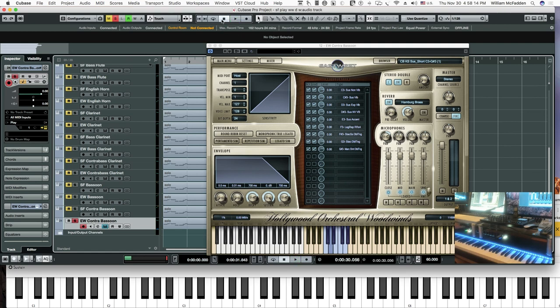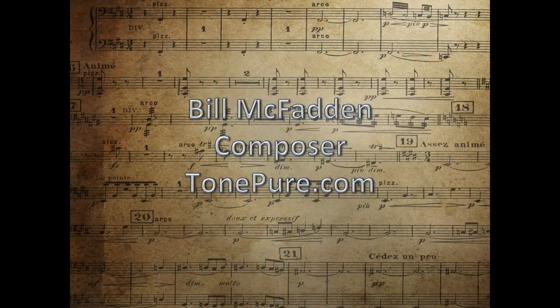A comparison between Spitfire and East-West woodwinds — the Hollywood Orchestral Woodwinds from East-West. This is Bill McFadden from Tone Pure Music. If you found this informative or interesting, please like, and if you don't want to miss a video that's coming up, please subscribe. We'll see you next time. Bye.